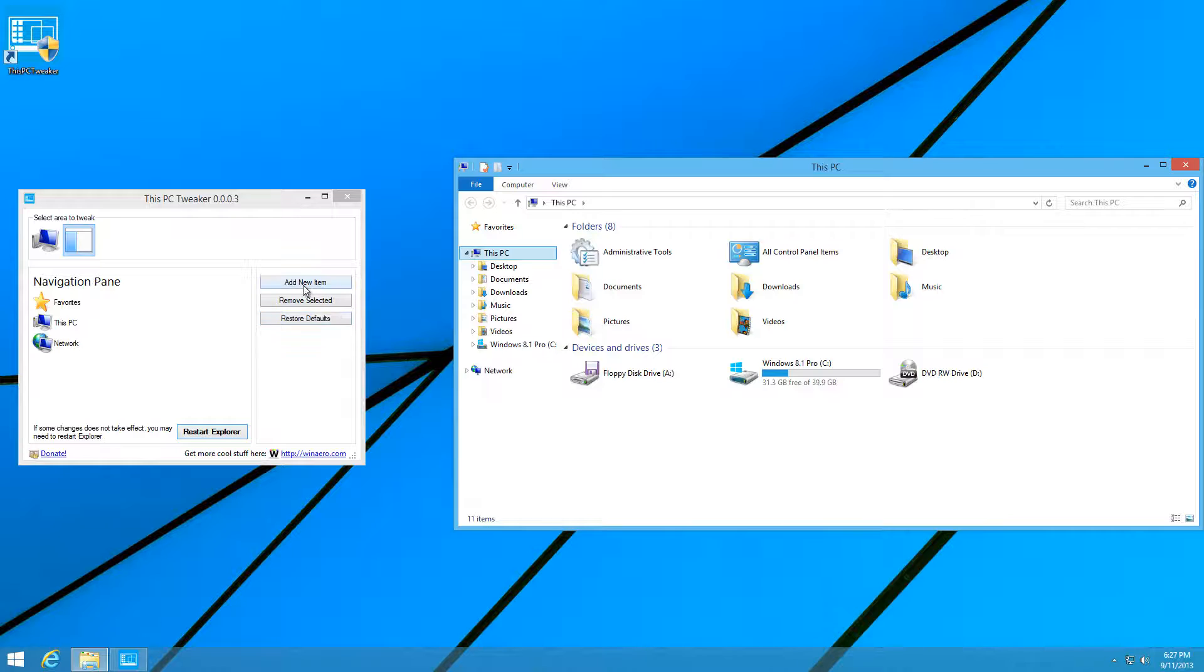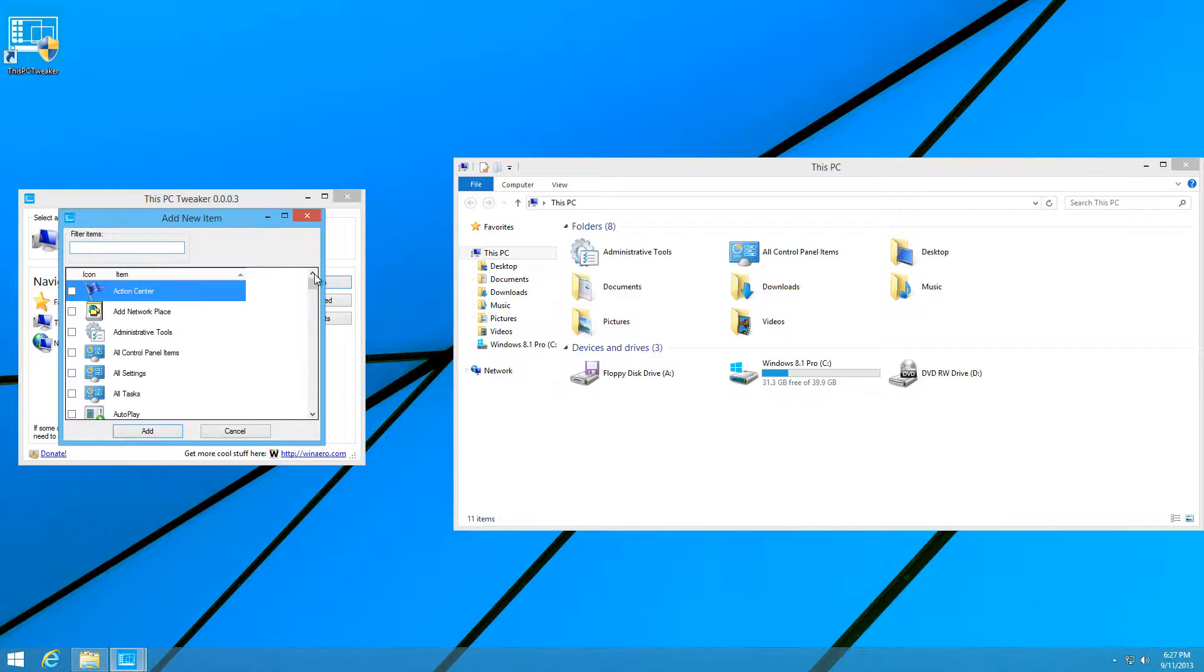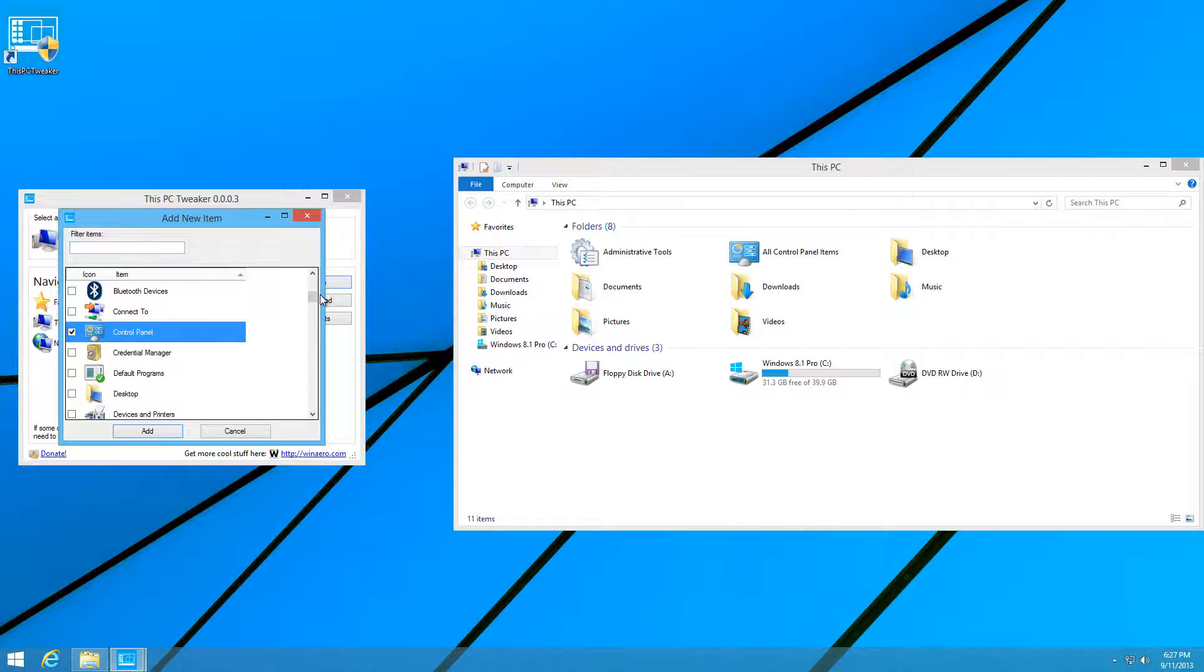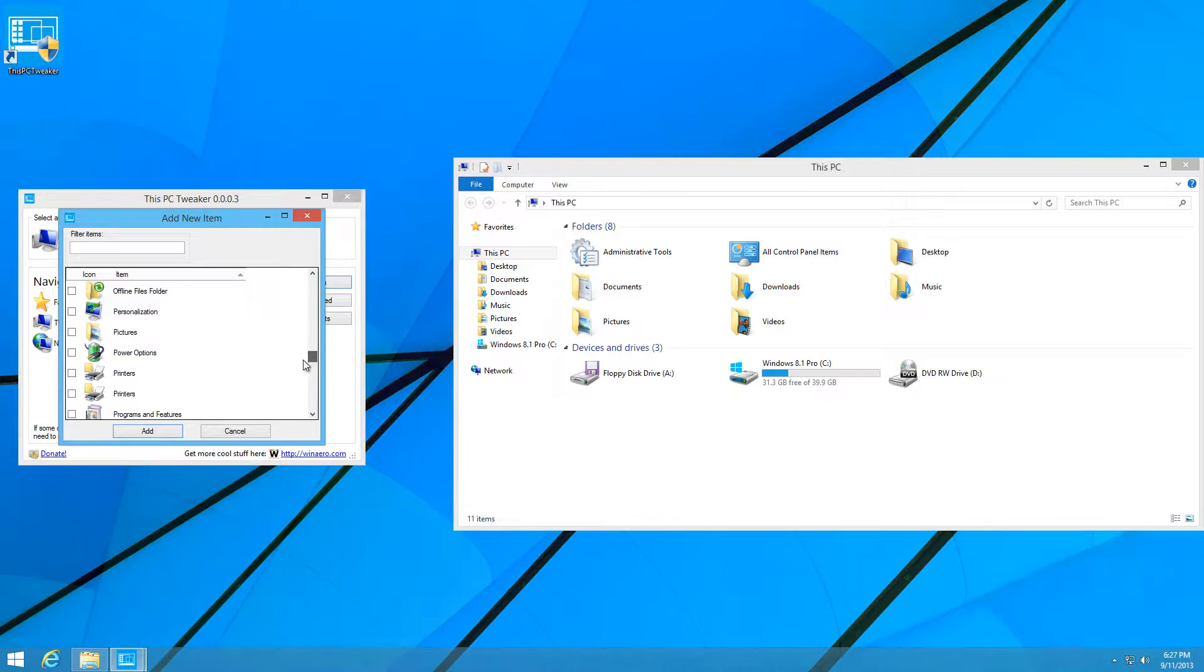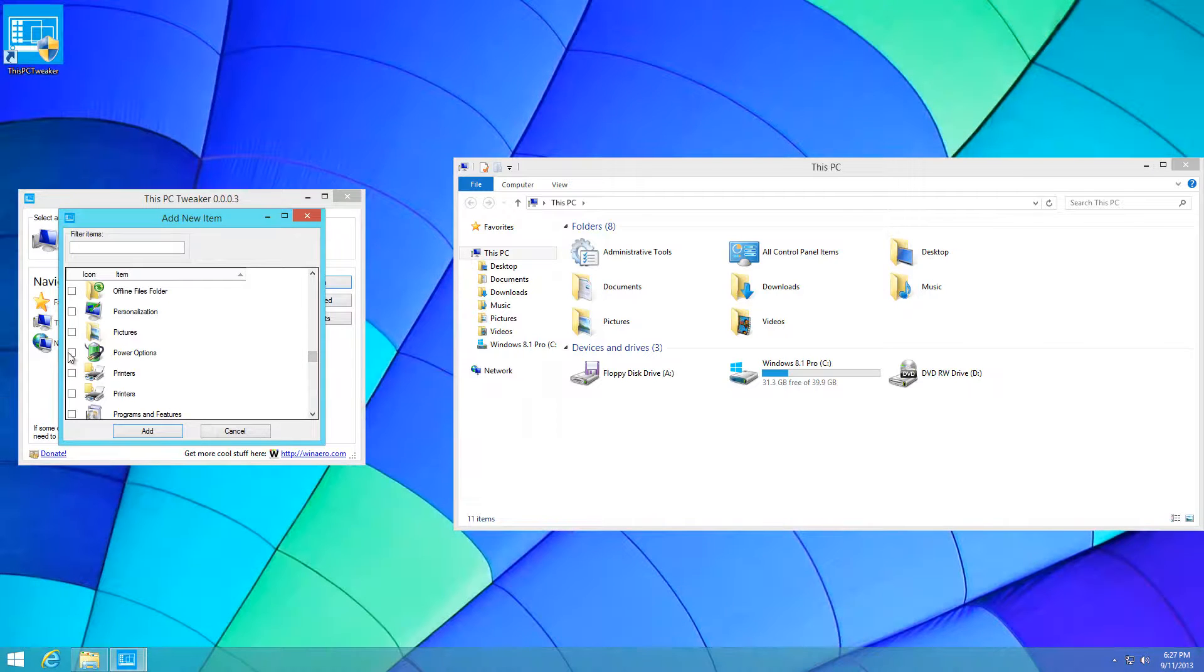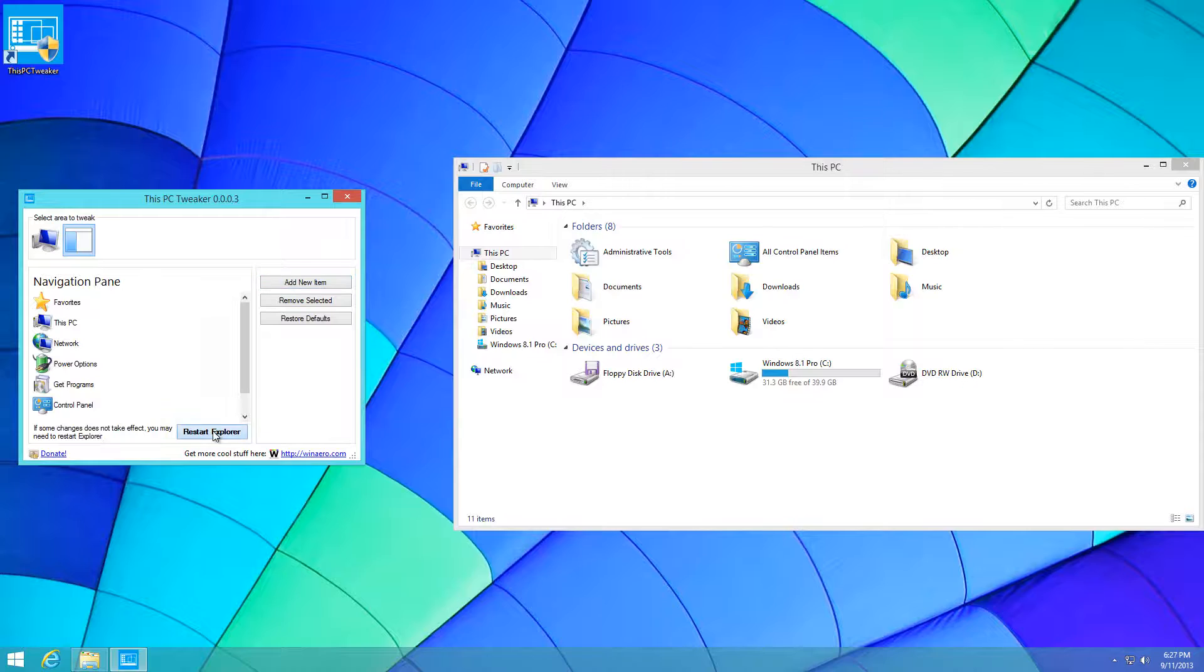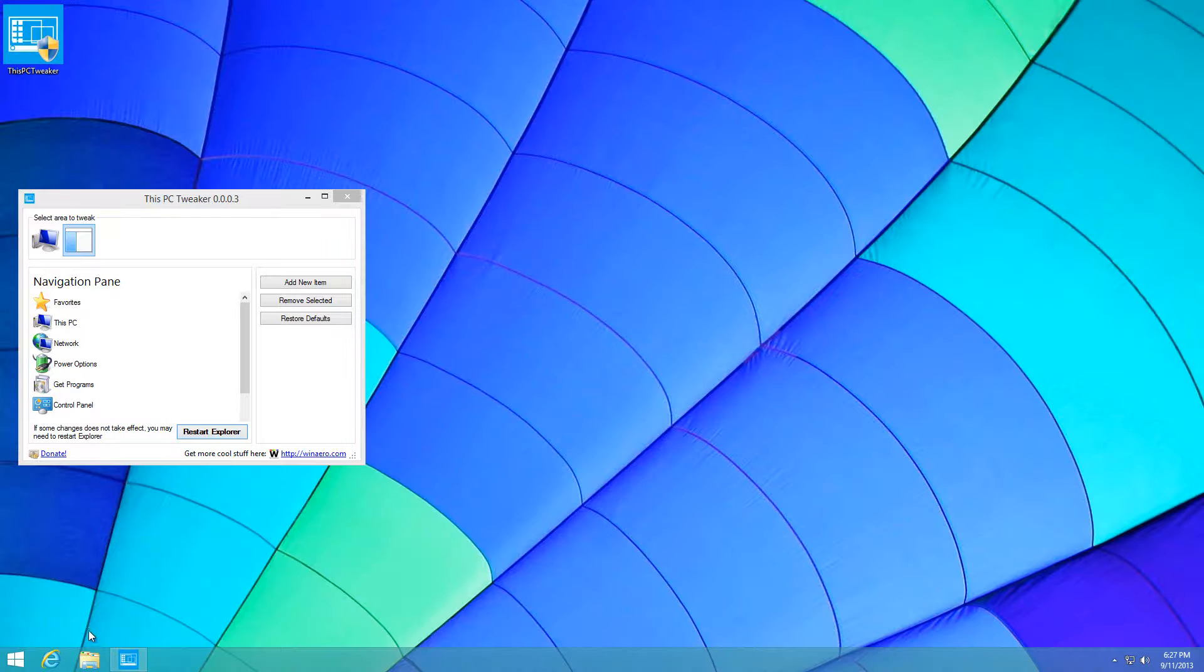If you want to add quick access to the Recycle Bin or Control Panel, you can do that by selecting the ones you want. For instance, Get Programs and Power Options. Press Add, then press Restart Explorer. Once again, it'll restart and show up.